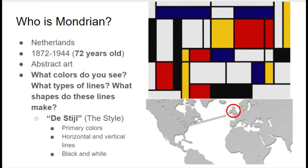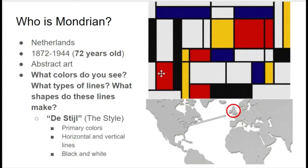So what colors do you see in this artwork? This is one of P.A. Mondrian's art pieces. You might have said that you see black and white. You may have also said that you see red, yellow, and blue. What are red, yellow, and blue called? Right, the primary colors.